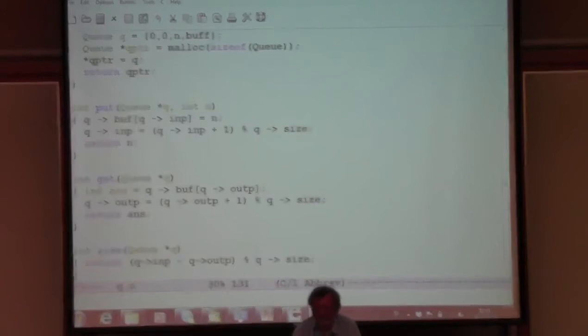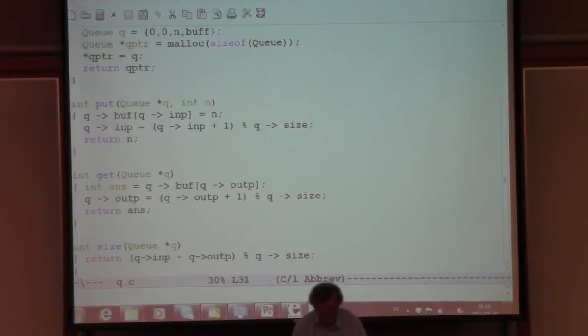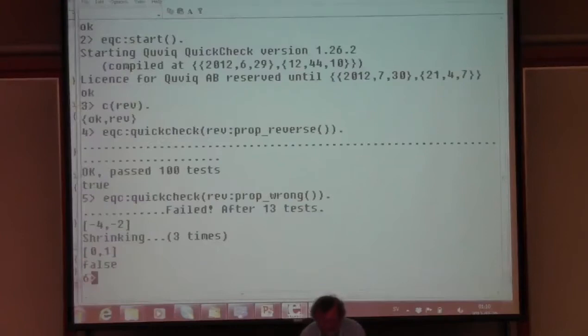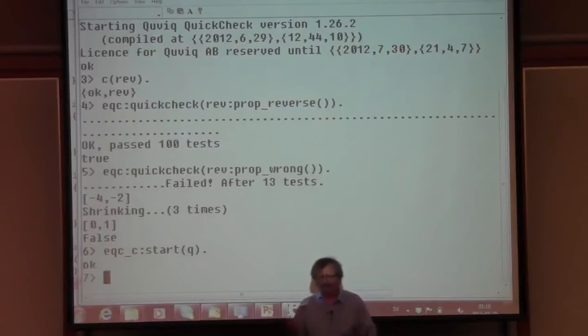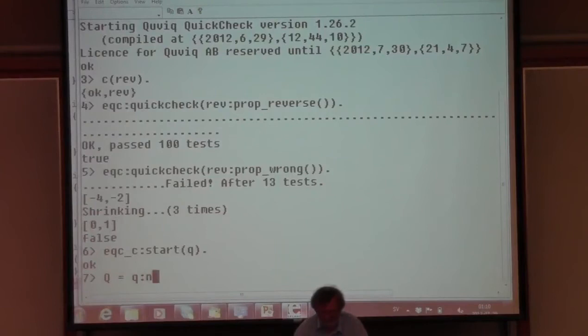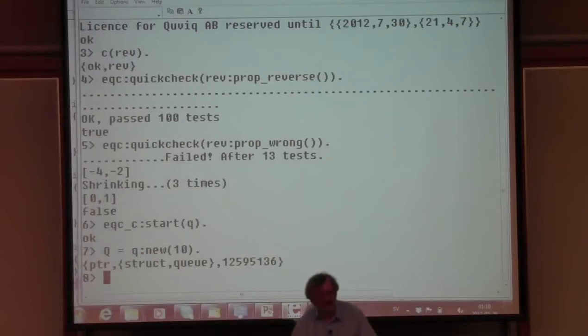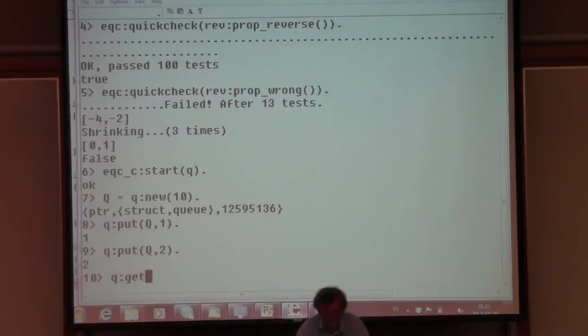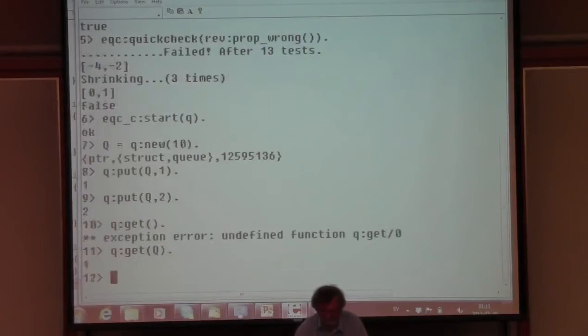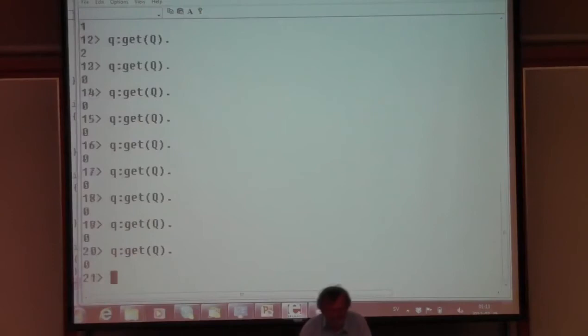Here's how we put something into a queue: write it to the buffer at the input pointer and increment the input pointer modulo size. Here's how we take stuff out: read from the buffer at the output pointer and increment the output pointer modulo size. And here's how we find how many elements are in the queue: take the difference between the input and output pointer modulo size. Very simple data structure - obviously correct.